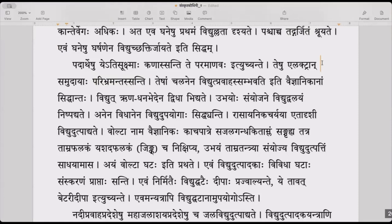Te shu electron samudayaha paribhramantaha santi — groups of electrons are revolving in the paramanus. Te sham chalanena vidyut pravaha sambhavati iti vaijnanikam siddhantaha — the scientists believe that because of the electrons' movement, the flow of electricity happens. That is the scientist's theory.